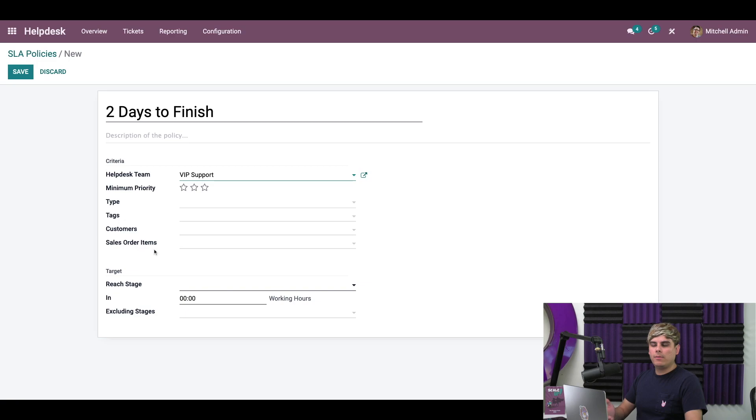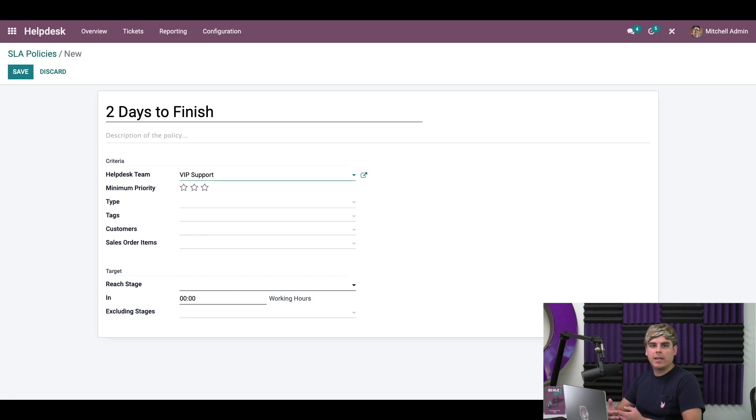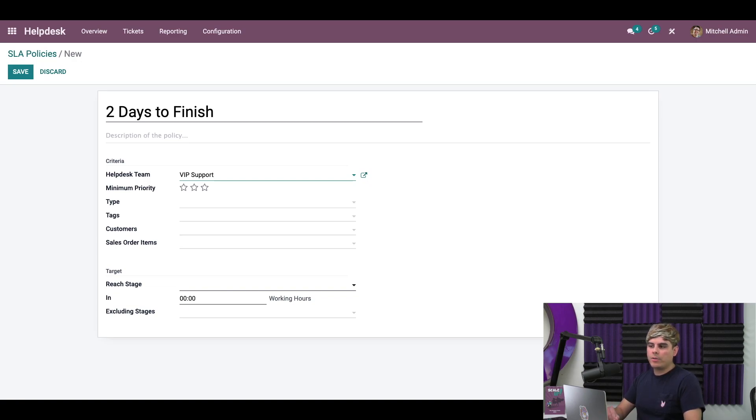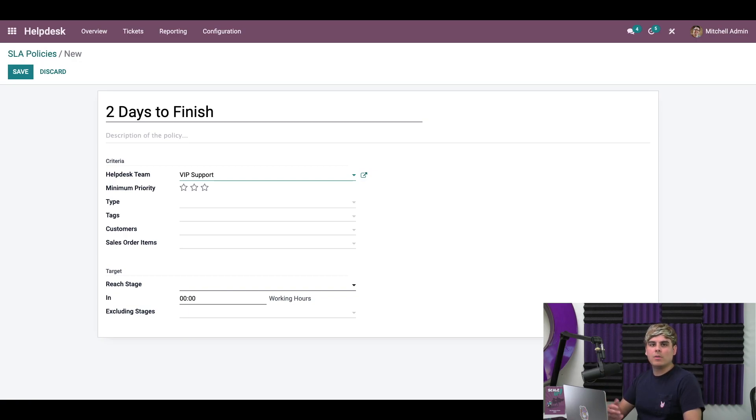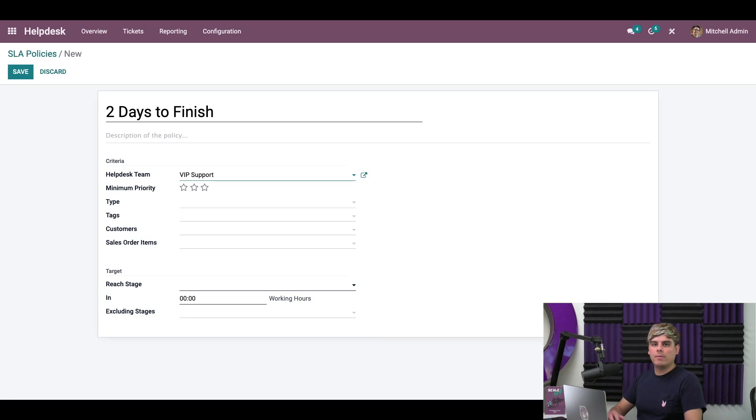We're going to leave everything here blank, but that's just because we want all VIP support tickets, no matter their priority, ticket type, or tags to be handled by this SLA policy. Customers and sales order items are going to be left blank just because it's not applicable to this situation. Those fields are useful though, specifically if you want a special policy for your loyal customers or for issues with a specific product that you sell.